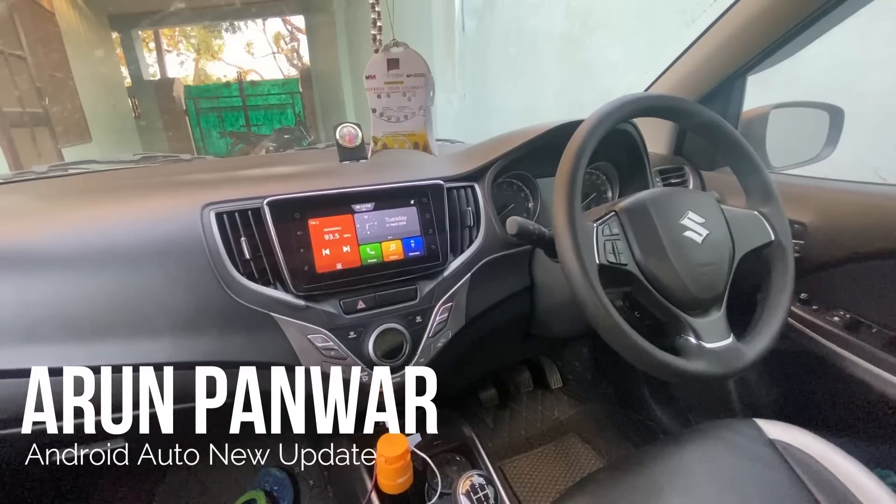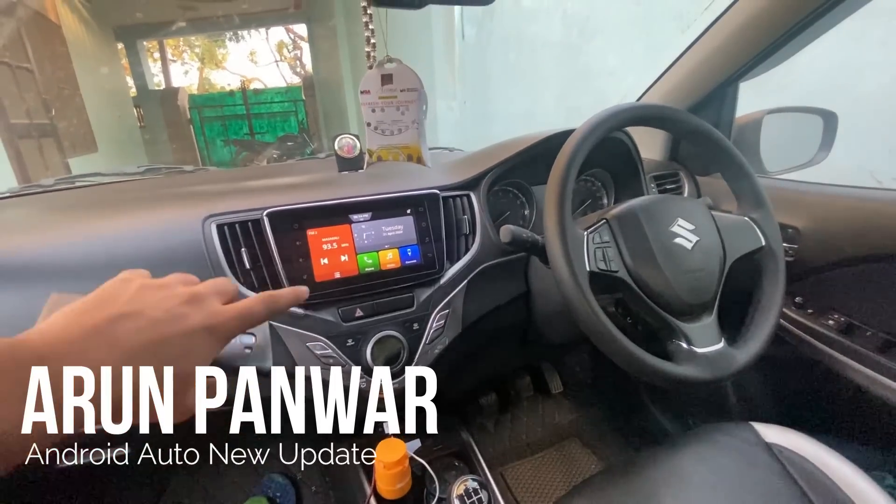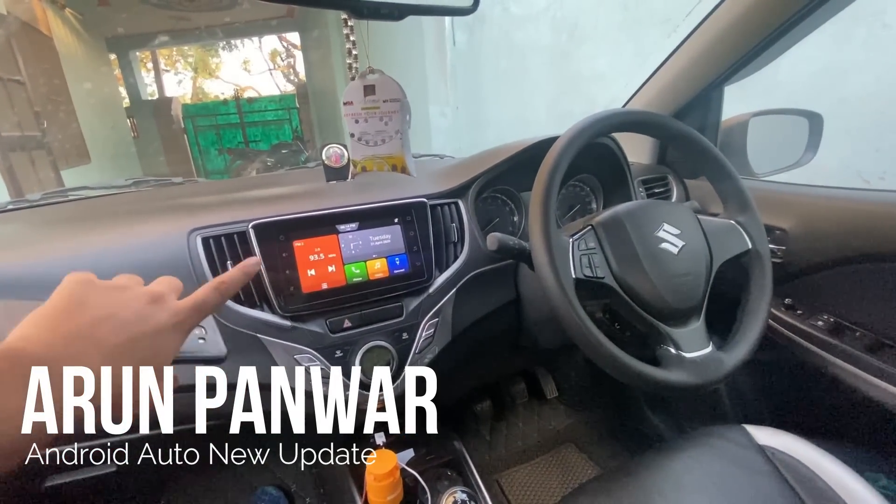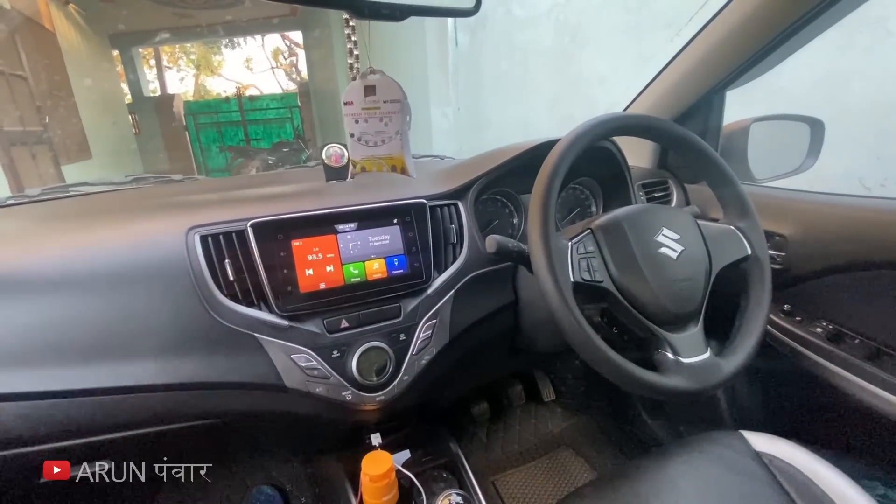Hello everyone, if you have an Android Auto or Apple CarPlay feature in your car, then watch this video until the end.